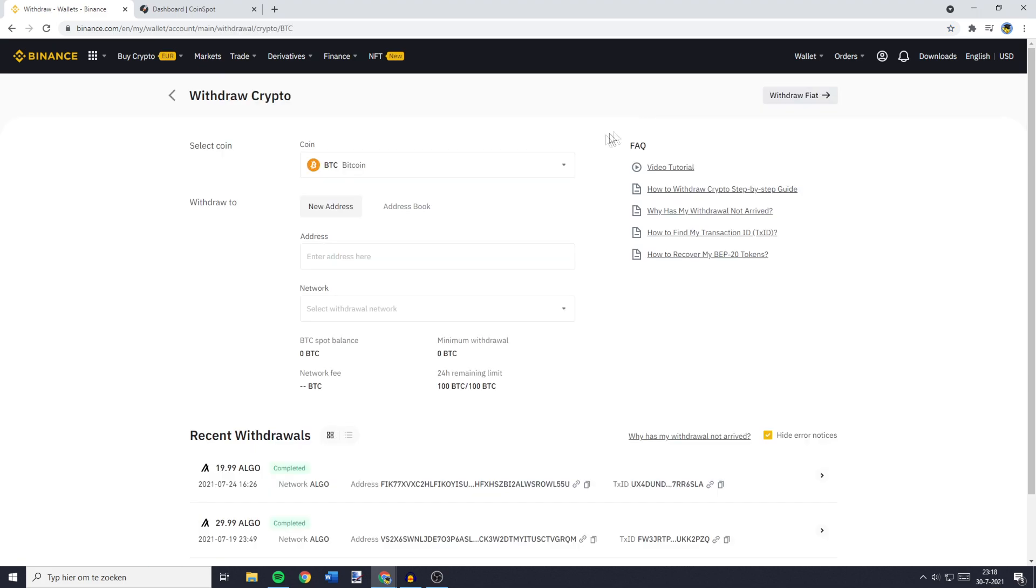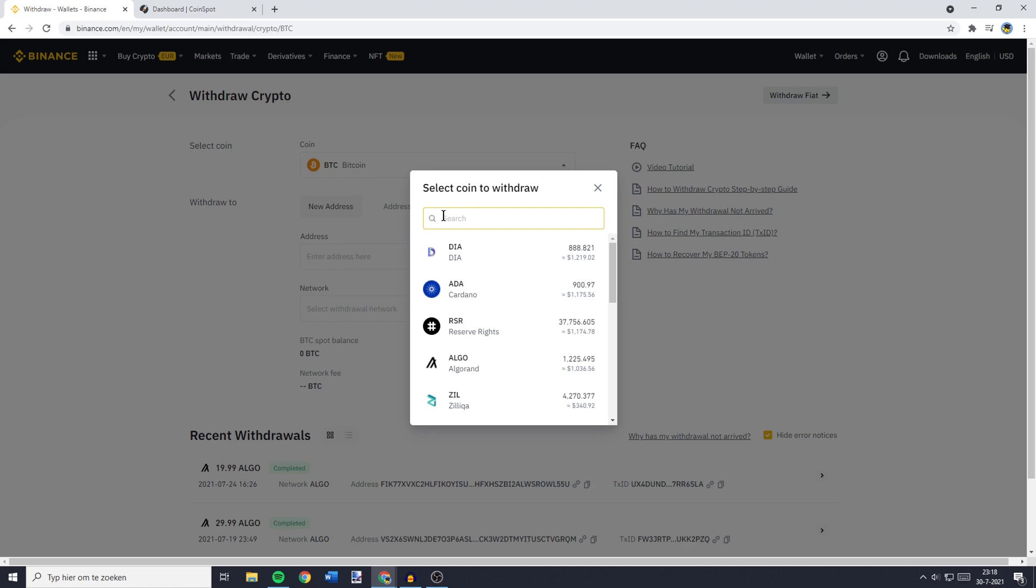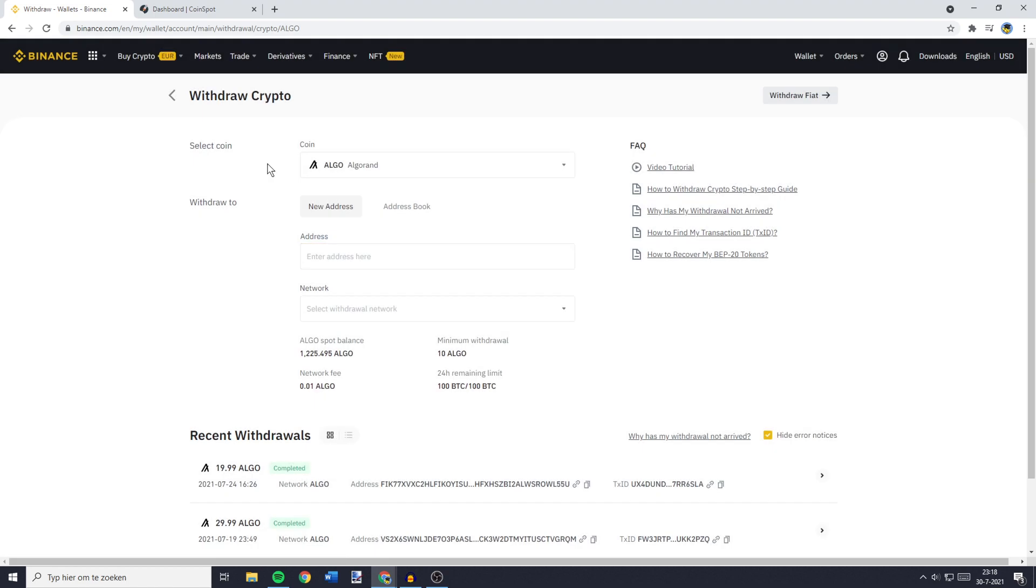The first thing you need to do here is to go over to the coin selector and click on it. Now, you need to search for the coin you would like to transfer. So for me, that's Algorand. And once you've found the coin, you can click on it.